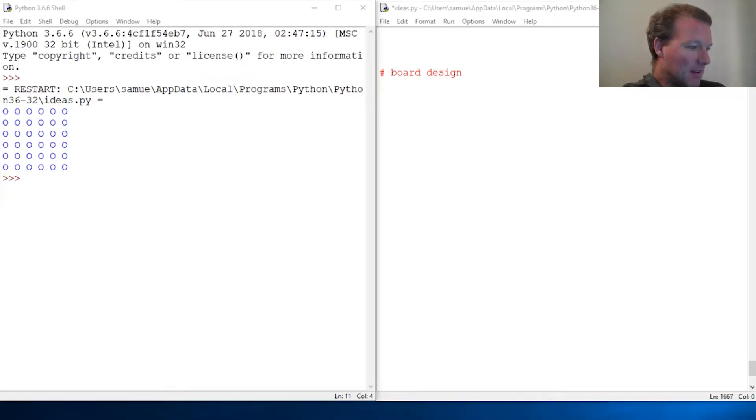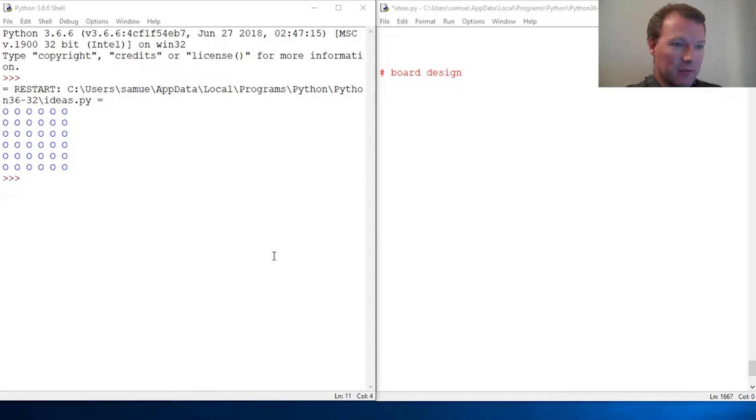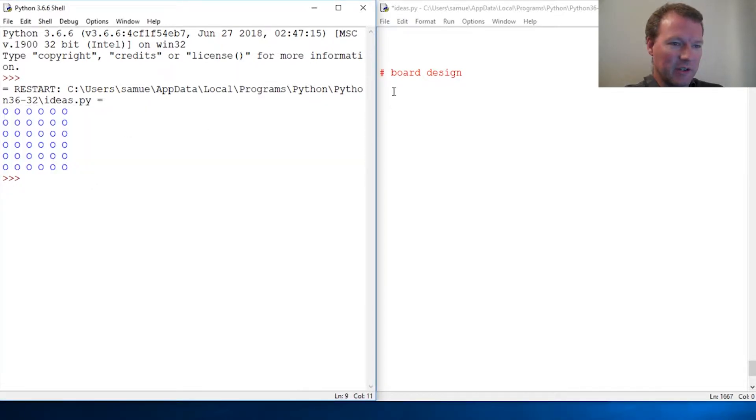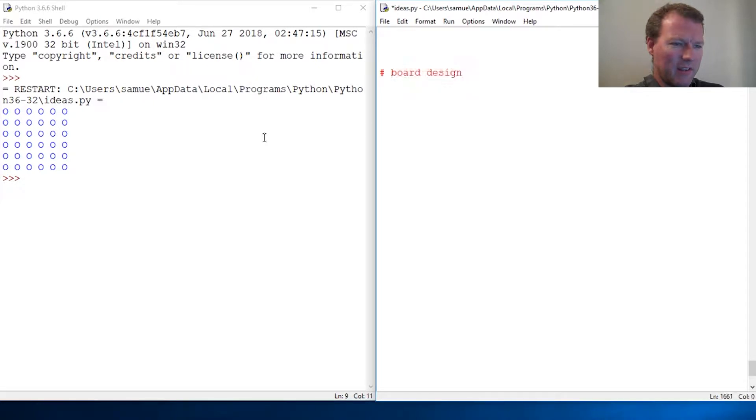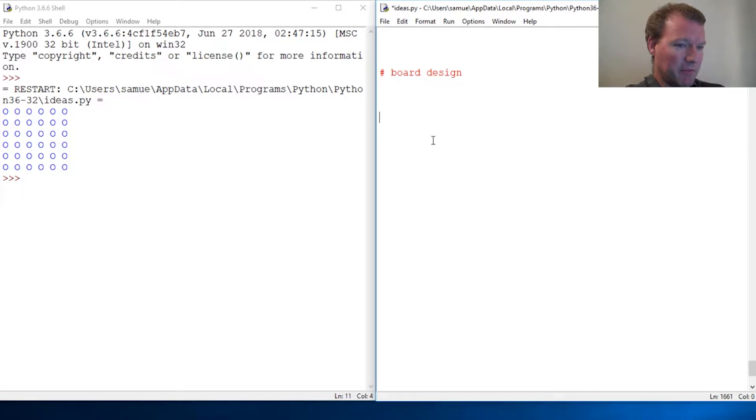Hi everybody, this is Sam with Python Basics and we are going to mess around and do something I hope is pretty cool and interesting. Let's look at a little board design. What is a way that we could get this to come out to the screen?